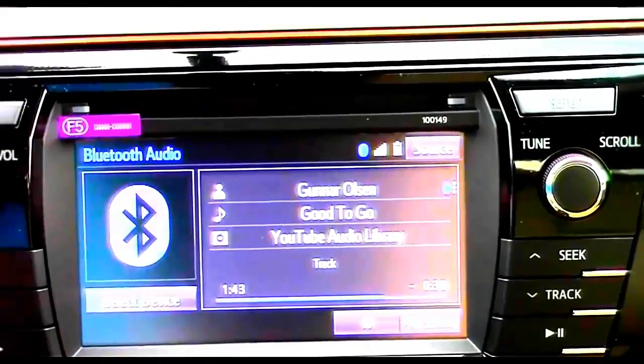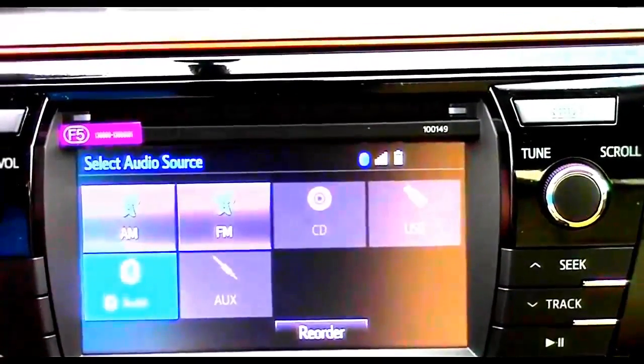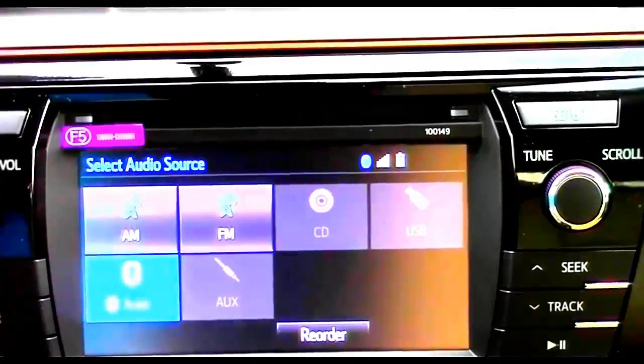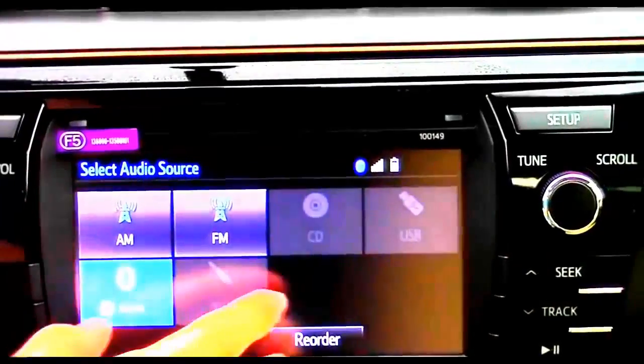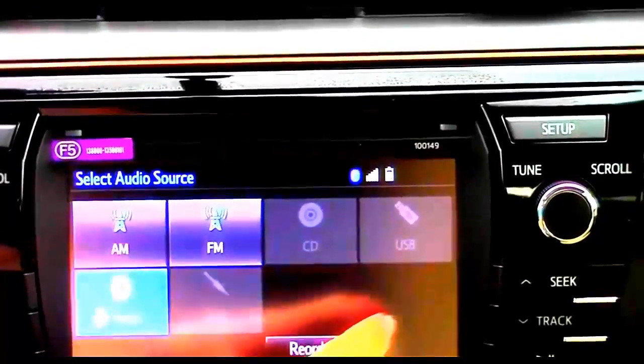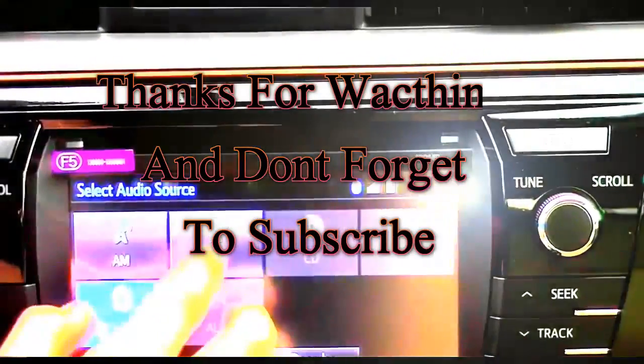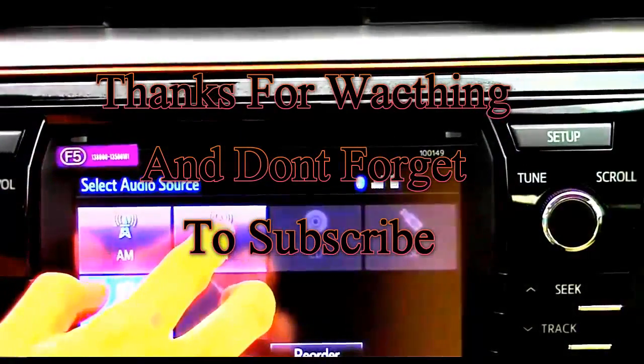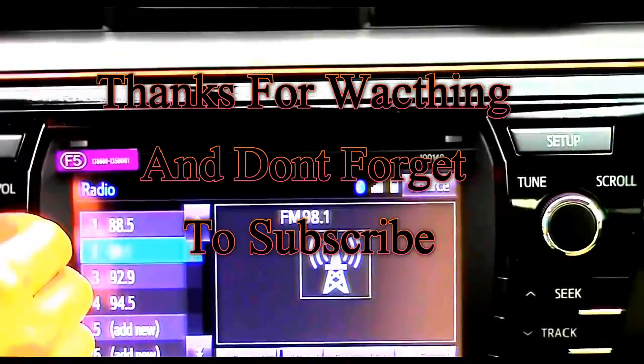First, let's check out the audio section. From here you can switch between sources such as AM, FM, Bluetooth, CD, USB, and AUX. In the FM radio you can...